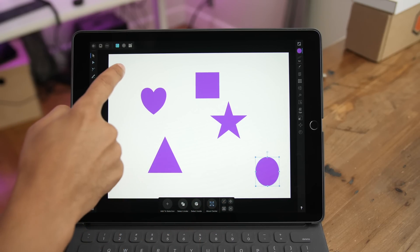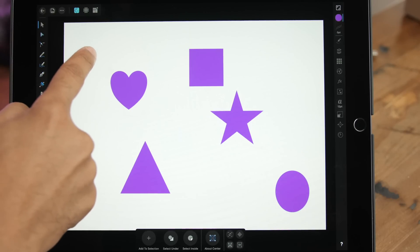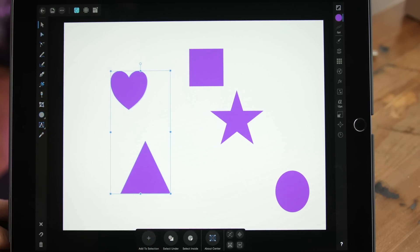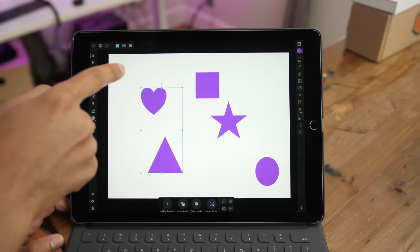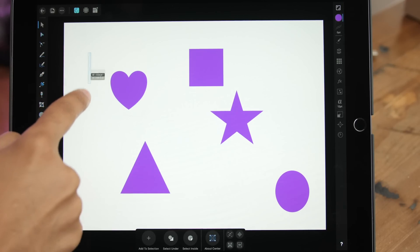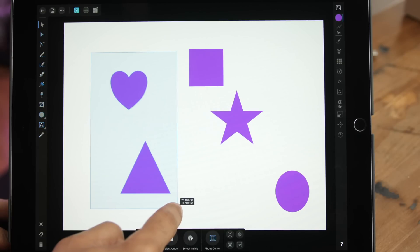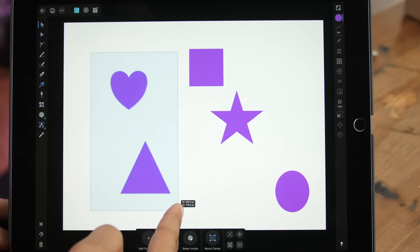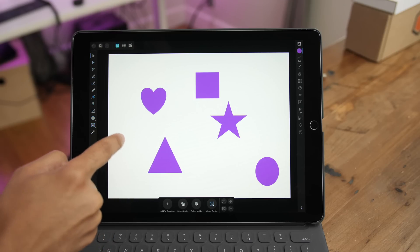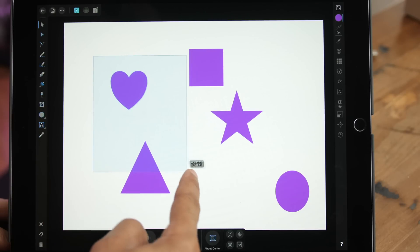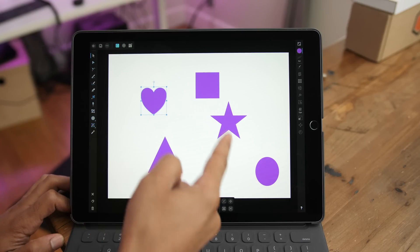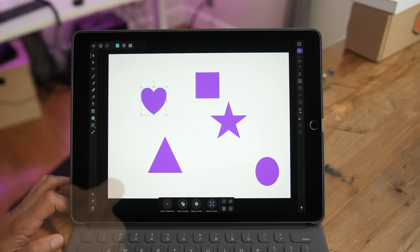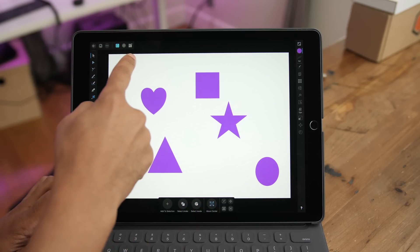What if you want to select multiple items? You simply tap and drag and put the marquee completely around all the items you wish to select. With the default settings, you have to drag completely around all the items in order for them to be selected. For instance, if the triangle and the square aren't completely surrounded by the marquee, it's only going to select the heart. You can change that in the settings, but that's how it is by default.